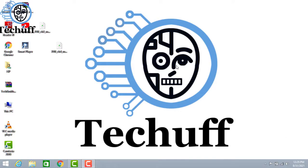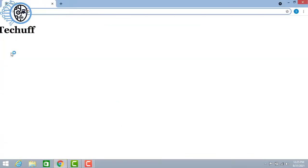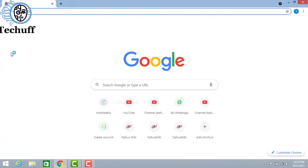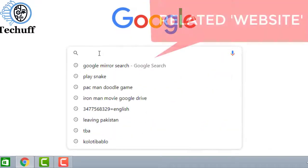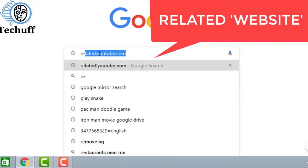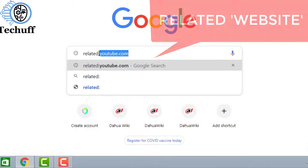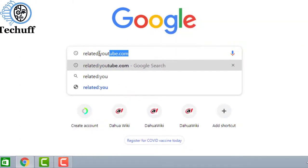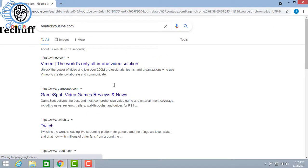This trick is useful for everyone. If you have a favorite website and want to see all the related websites of your favorite website, then just open Google and type related colon. For example, you want to know about websites like YouTube, so simply type related colon youtube.com and Google will show you all the websites related to YouTube.